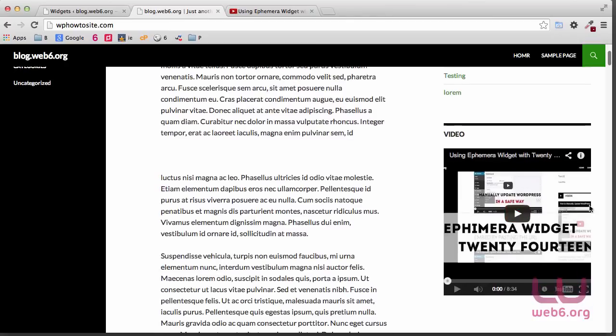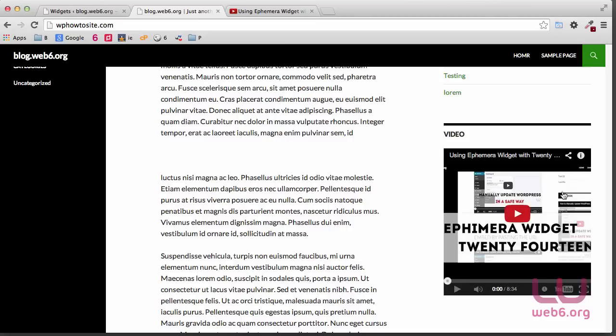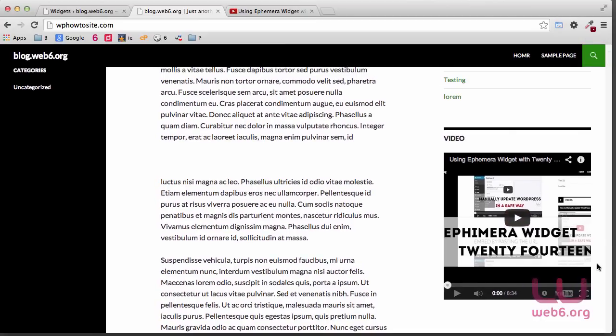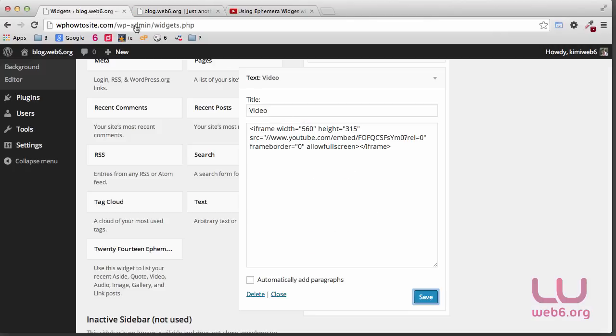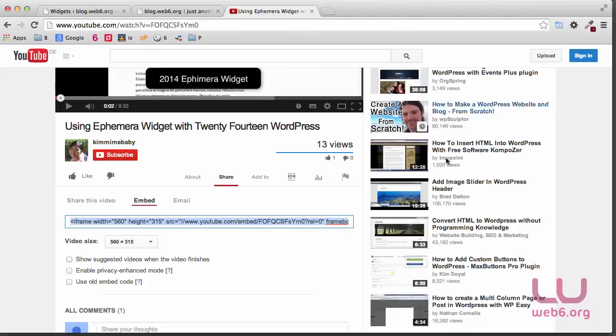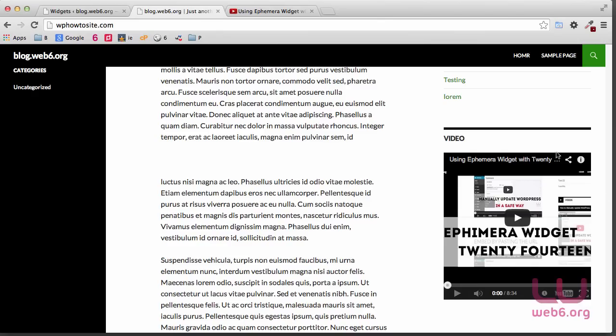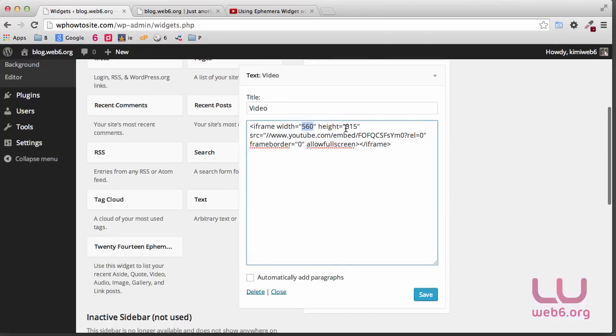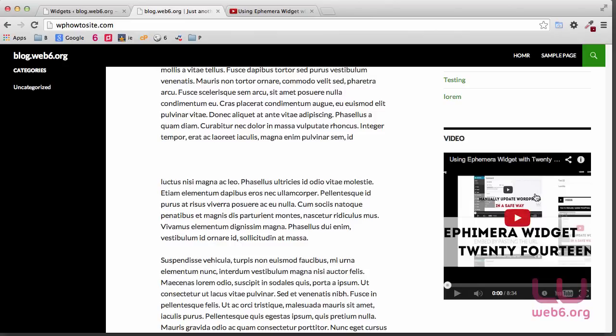And as you can see, now we have the video here, but maybe you don't like the size that's kind of stretched out like this. What you're going to do is go back to your widget. As you can see, the width seems to be fine here in this video, but maybe the height is not really what you like here.